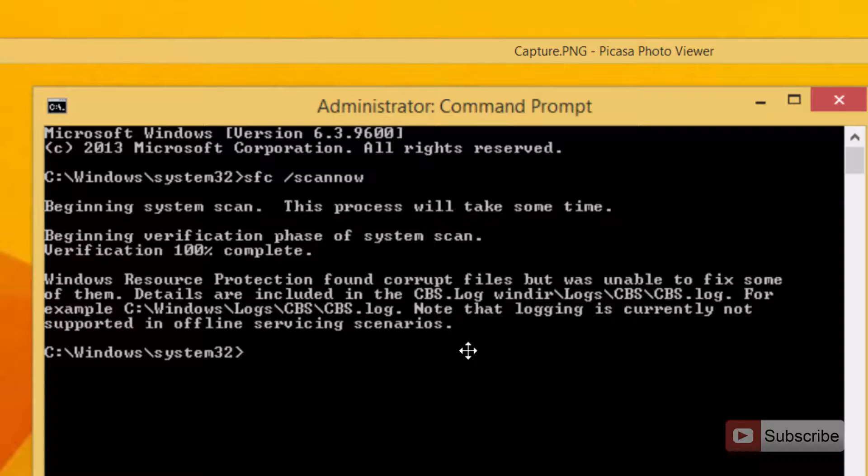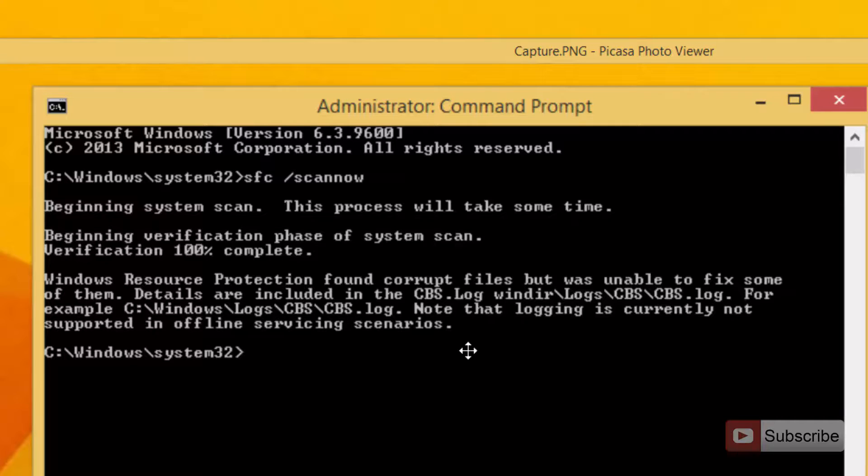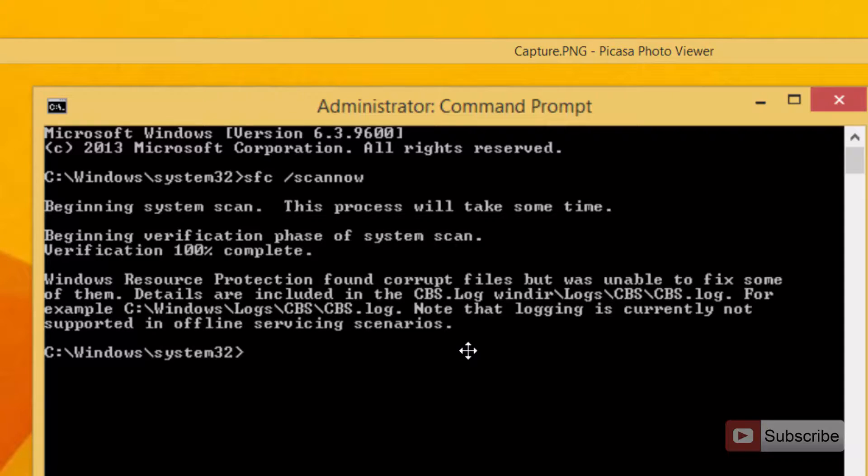There are means to repair or fix these corrupted files but I personally find it a tedious job, so I simply reformat or reinstall Windows once again to fix this problem.